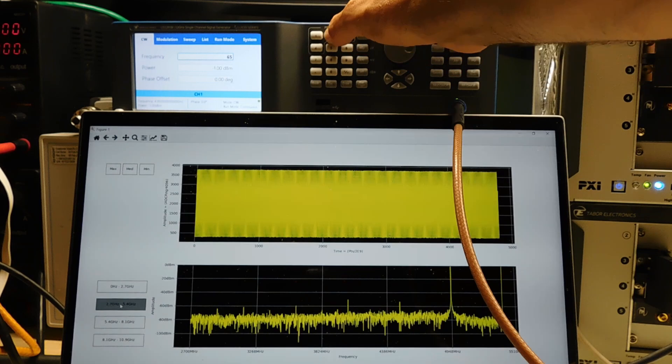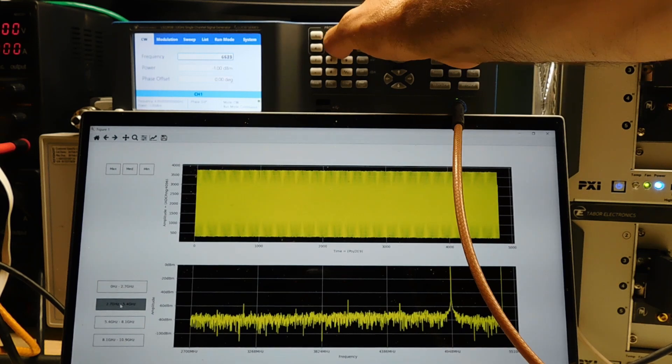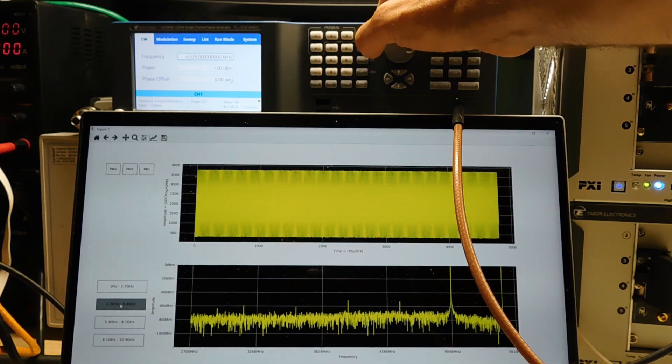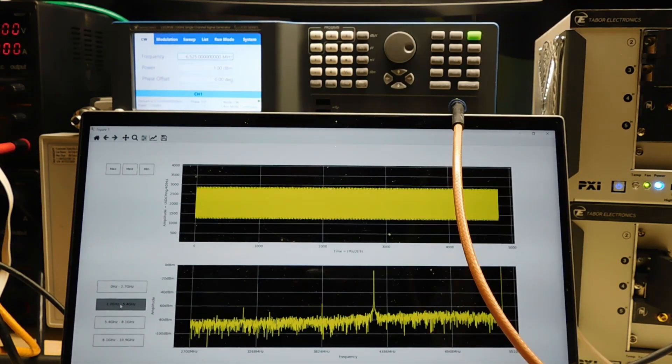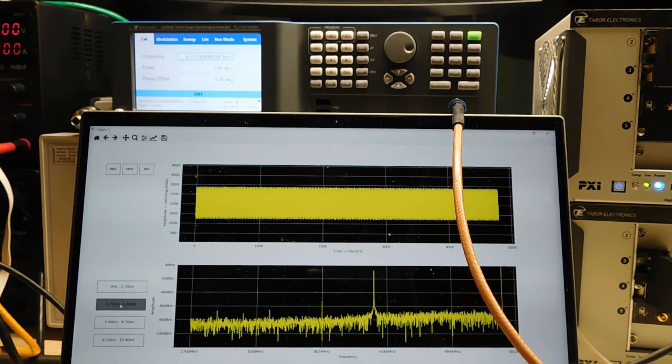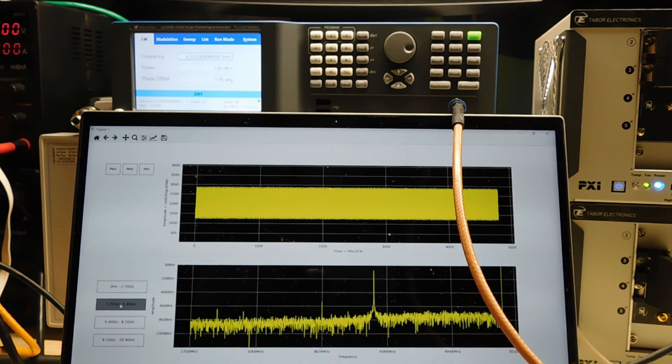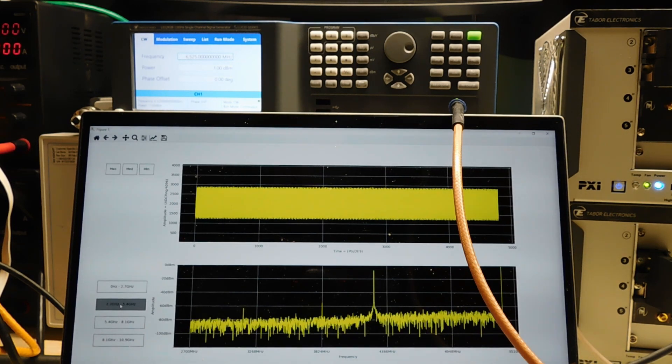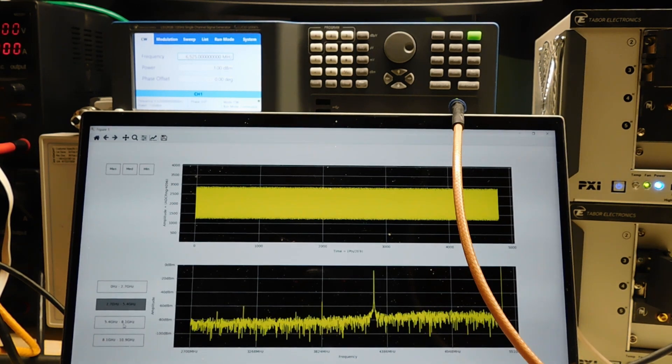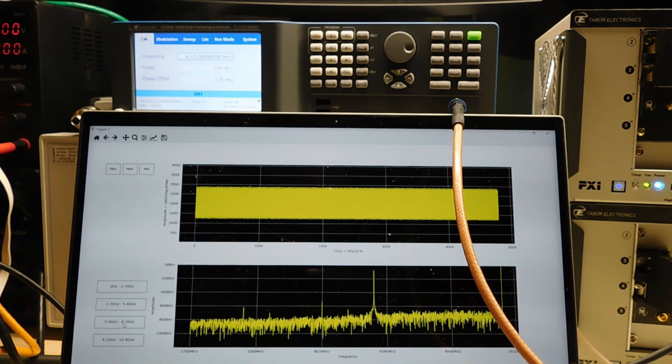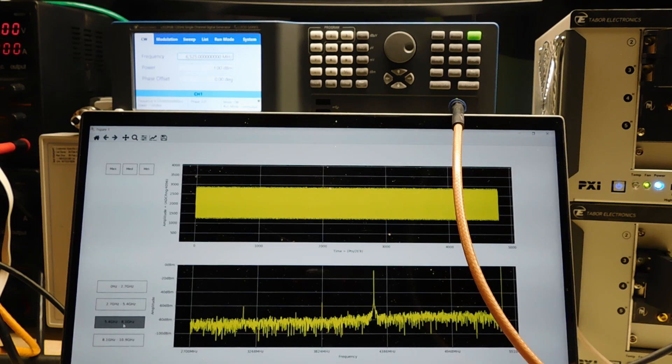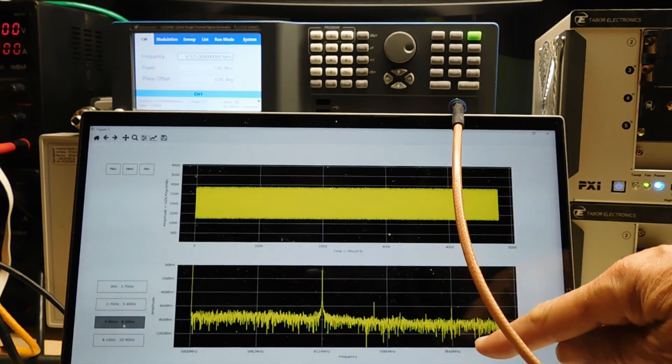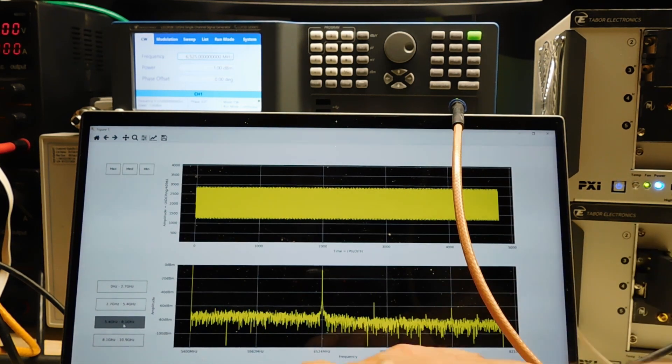6,525 megahertz. Okay, now you can see the signal has shifted down again. What we need to do now is un-invert the spectrum and adjust the markings along the bottom.